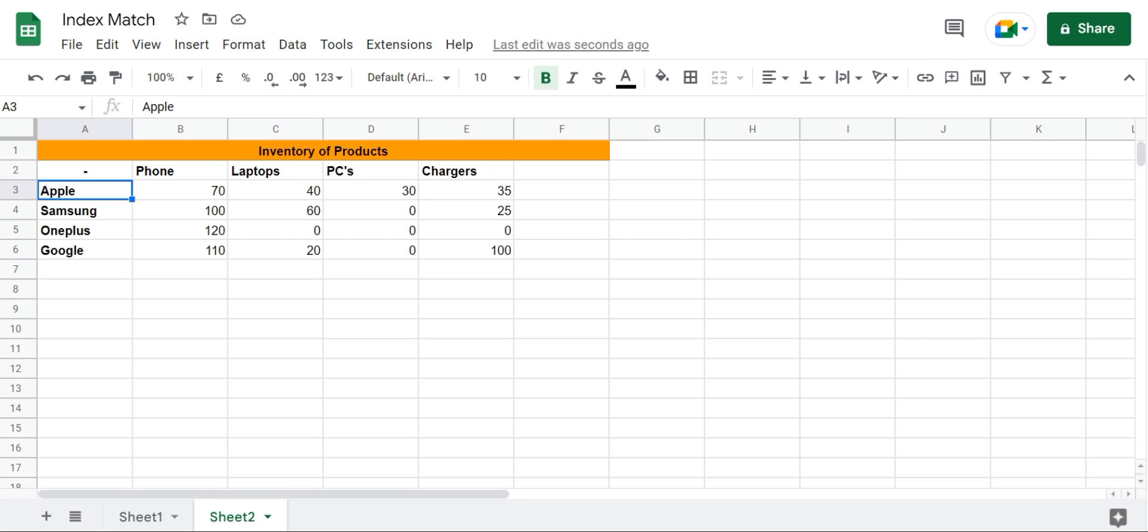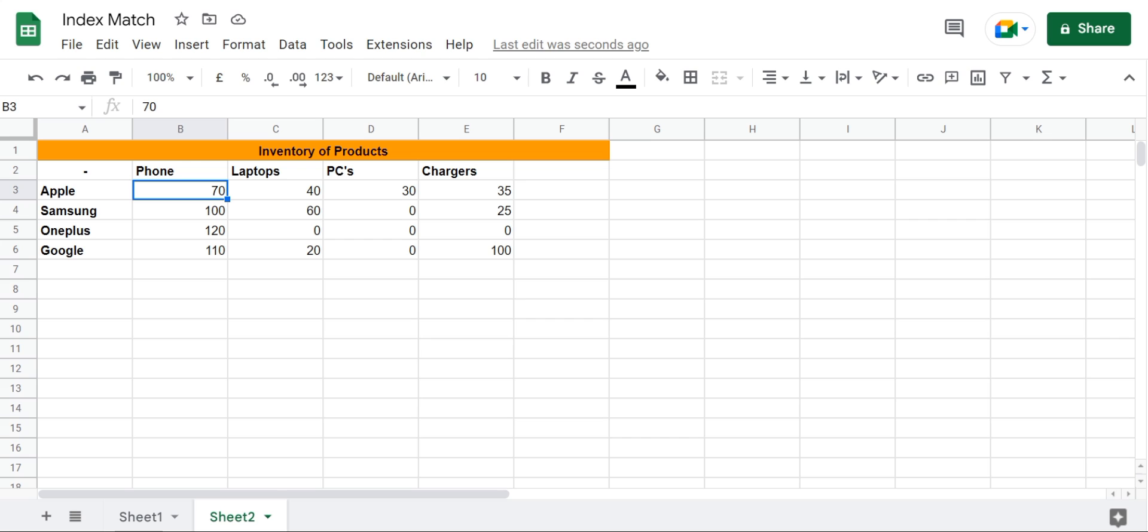Now this could be a very large sheet and it would be very difficult to find specific values within this sheet. So for that, the index and match function would be very helpful to find out that specific value.